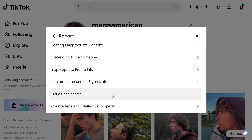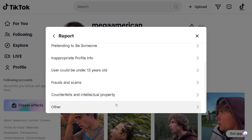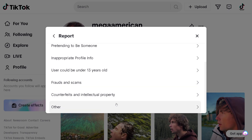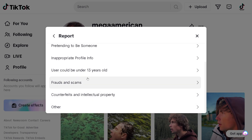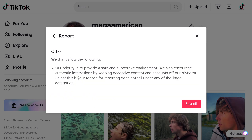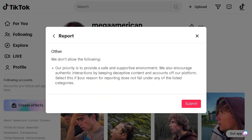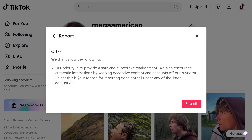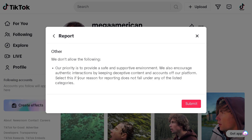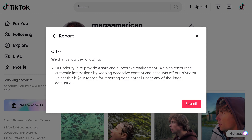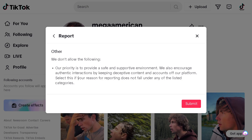For example, if it's a person you wanted to report for fraud and scams, just select that option. There's a notification that says: 'Our priority is to provide a safe and supportive environment. We also encourage authentic interactions by keeping deceptive content and accounts off our platform.'